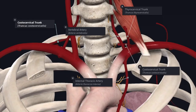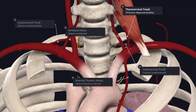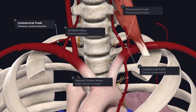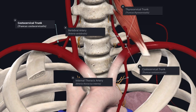From the first part of the subclavian artery, you get the vertebral artery, the internal thoracic artery, and the thyrocervical trunk. On the left side, the costocervical trunk arises from the first part of the subclavian artery, while on the right side, the costocervical trunk arises from the second part. From the third part, you get the dorsal scapular artery.